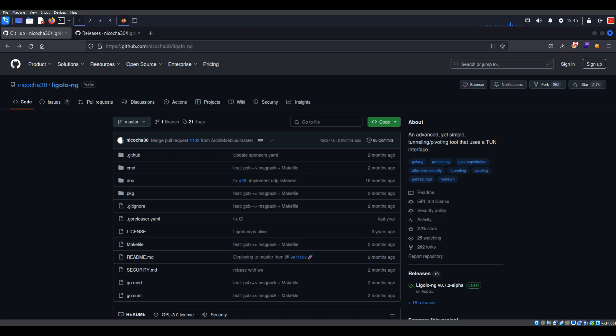In this video, I'm going to cover how to use Ligolo-NG to pivot through a network. The first thing you need to do is go to their GitHub. You can read up on it if you want, and you can Google plenty of stuff on Ligolo-NG.